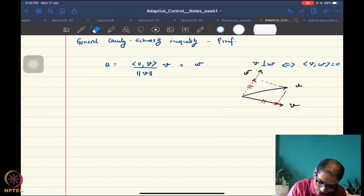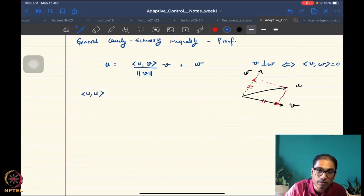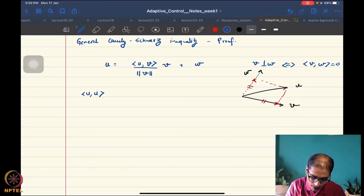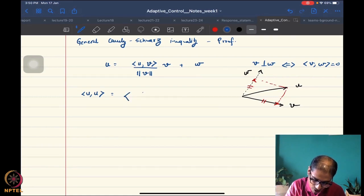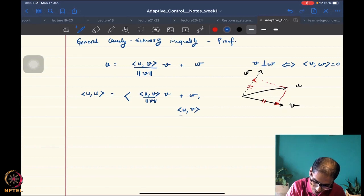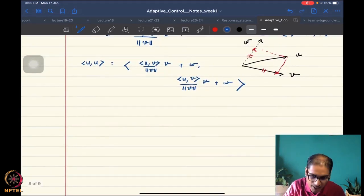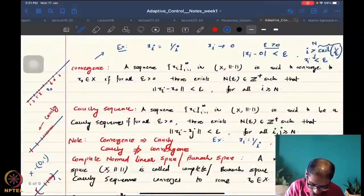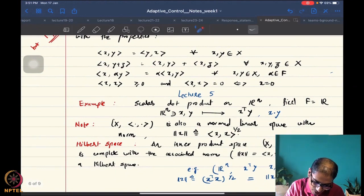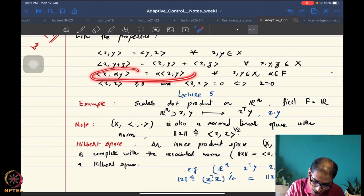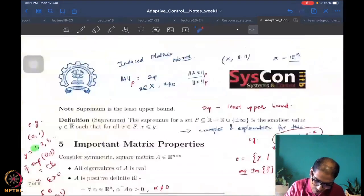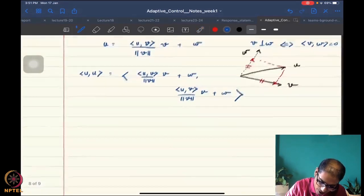Now, to compute the norm of u, I take the inner product of u with itself, since this is how the norm is defined in an inner product space. That equals taking the inner product of the full decomposition — the v-component plus the orthogonal component w — with itself. Using the distributivity, scalar multiplication, and symmetry properties of the inner product, I can expand this expression.